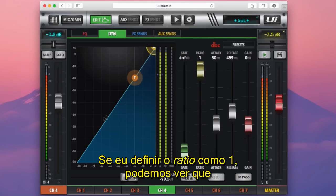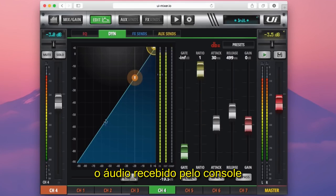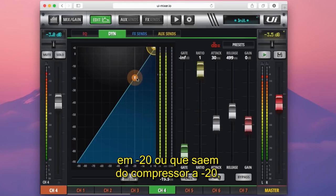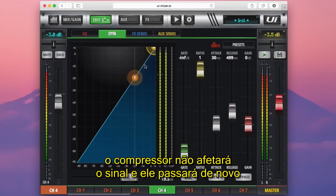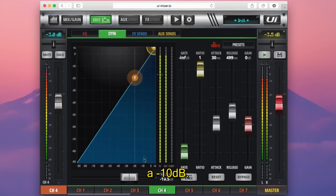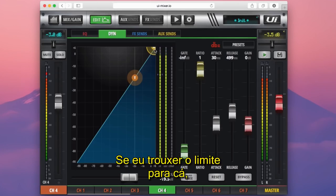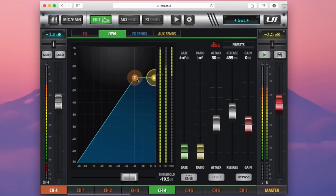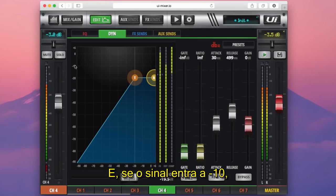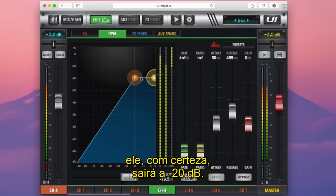If I set the ratio to 1, you can see that audio that comes into the console at minus 20 will come out of the compressor at minus 20. If audio comes into the console at minus 10, the compressor will not affect the signal and it will pass through again at minus 10 dB. If I bring this threshold back to the limiting threshold, we can see that a signal coming in at minus 10 is going to come back out at minus 20 dB.